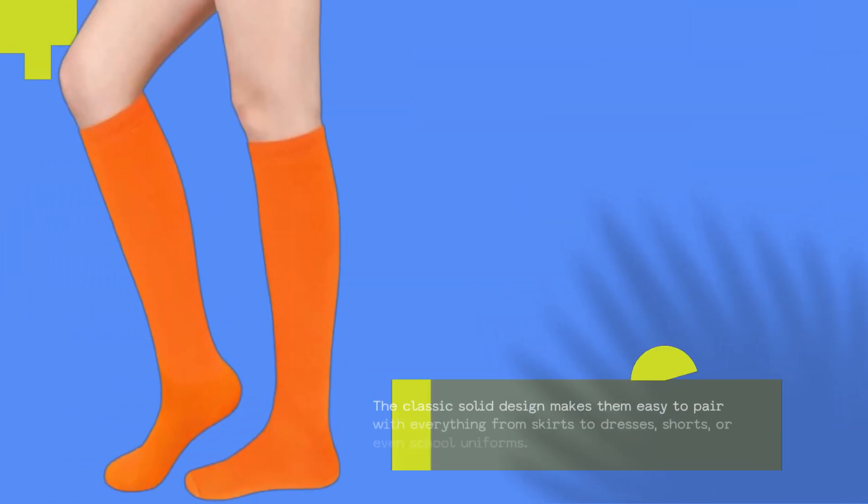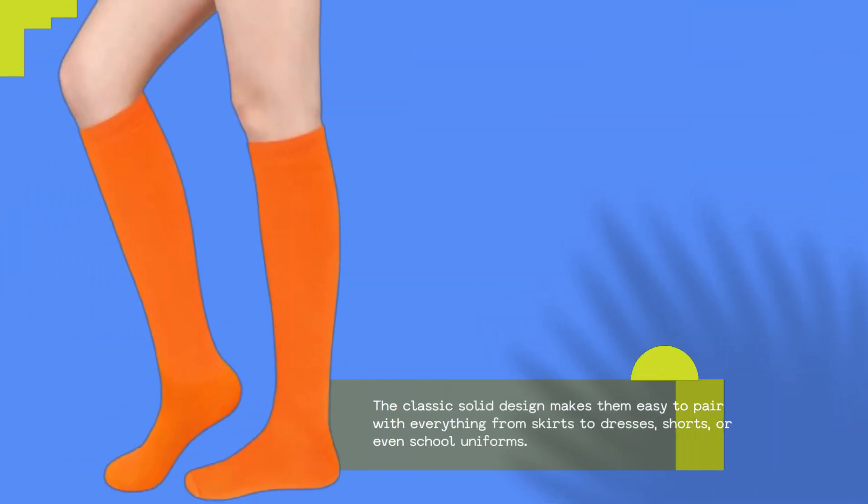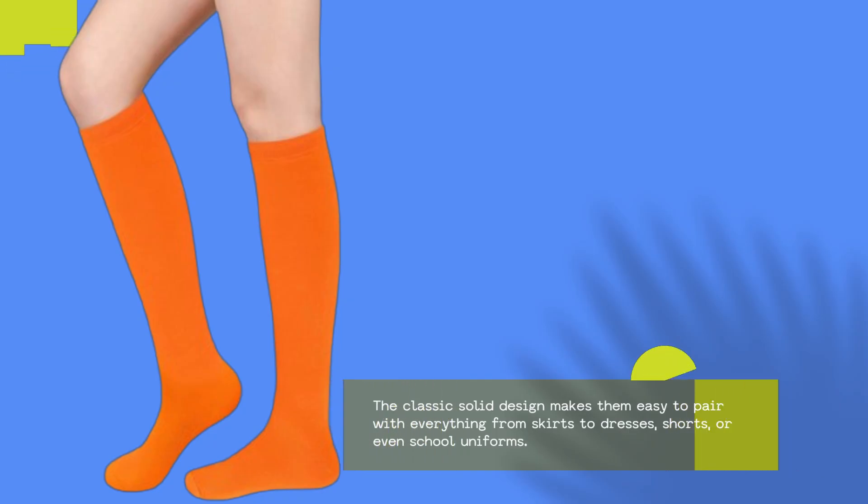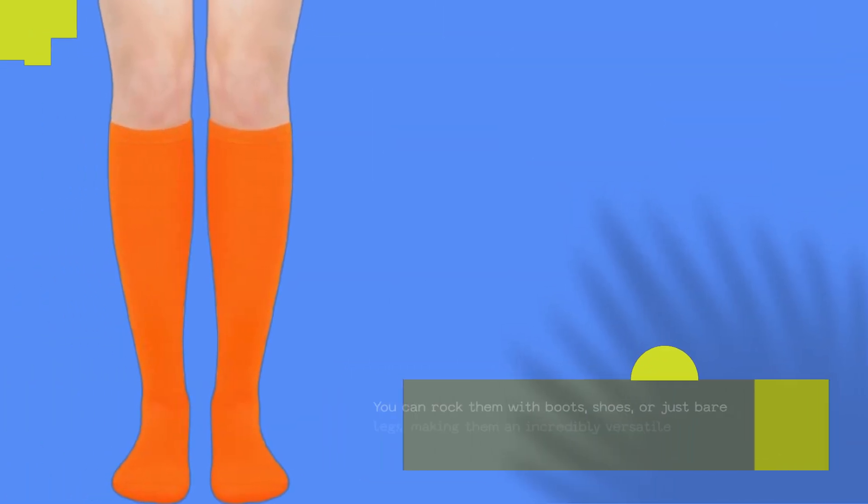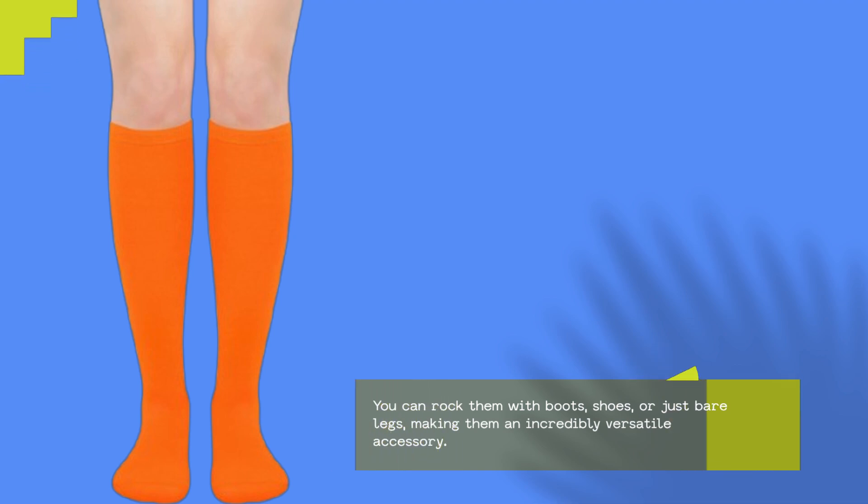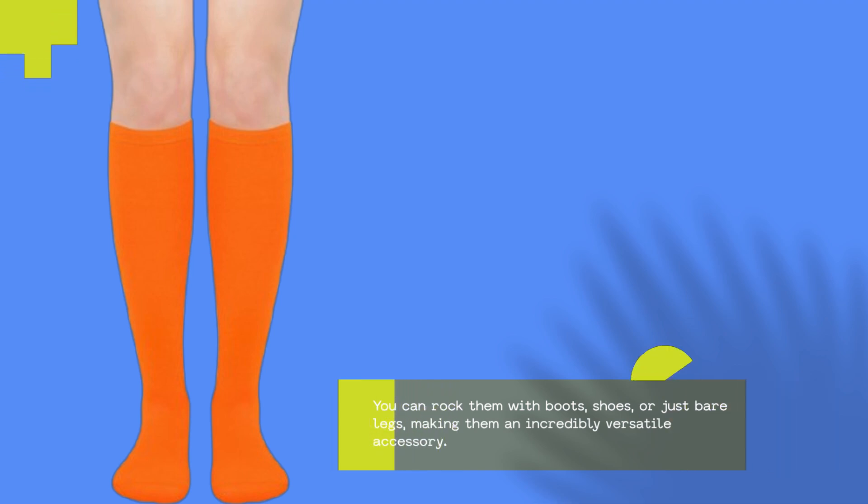The classic solid design makes them easy to pair with everything from skirts to dresses, shorts, or even school uniforms. You can rock them with boots, shoes, or just bare legs, making them an incredibly versatile accessory.